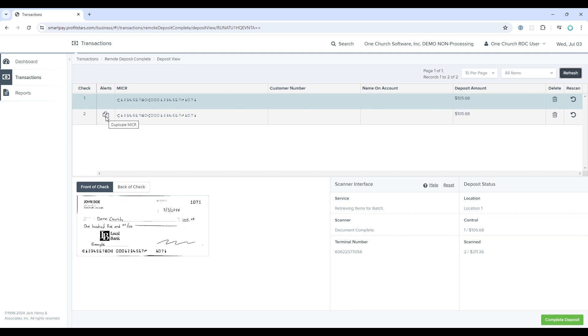It's also possible that the donor has written two checks, so it will allow for multiple checks from one donor. But it will flag them for review so that you can check whether or not this was intentional. You can select the trash can icon to delete any of these transactions.